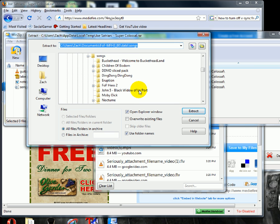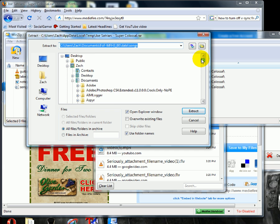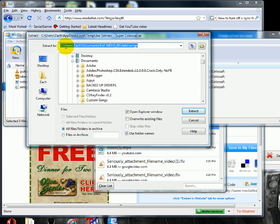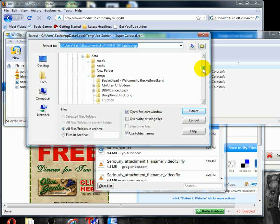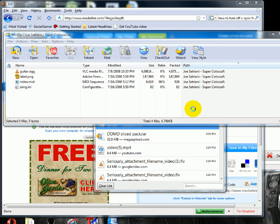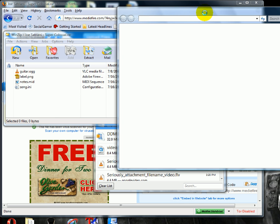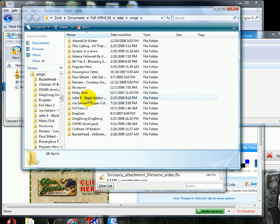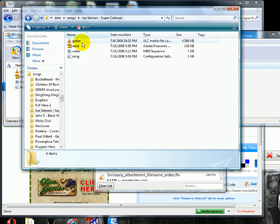Then you're going to explore to this file path. If you're on Vista, it's: Users, your computer name, Documents, fof-mfh3_00, Data, and then Songs. If there isn't a Songs folder, you need to make one, as I said earlier. Then push Extract, it does its thing, and another window pops up. You'll see the file — Joe Satriani, Super Colossal — right there with all its files. Some don't have a label; the label is just artwork.